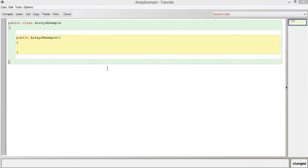Hi guys, welcome to this video in the series Java Tutorials for Beginners. In this video we're going to be looking at arrays.